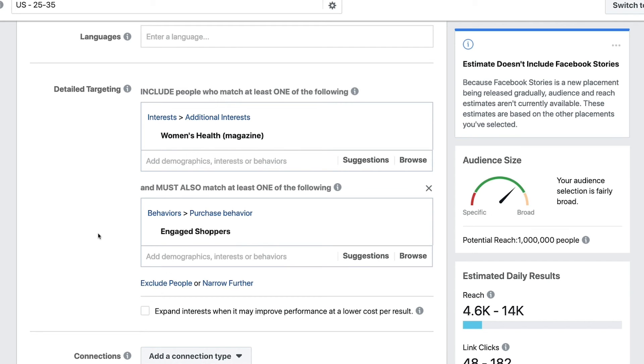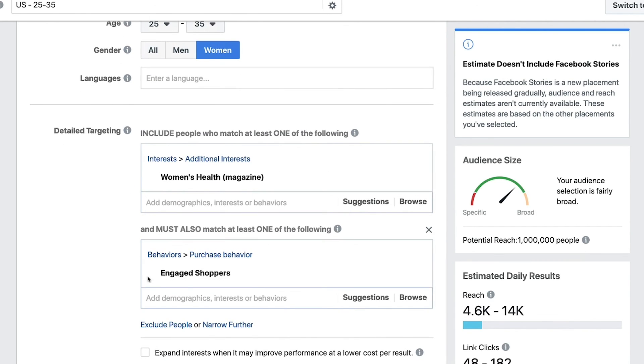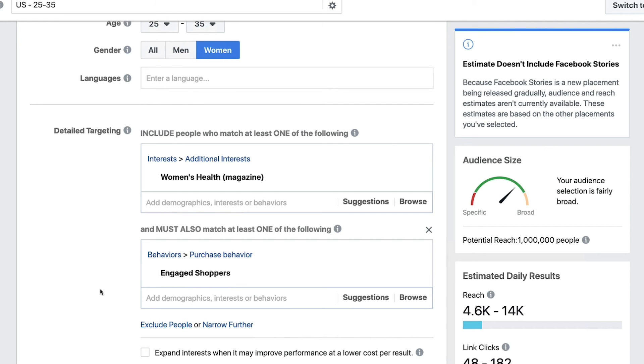That's how you do it — you stack those four things together. With just about any interest you're going after in your first three layers, you stack this last one on top and you're going to find more buyers very quickly. So the four layers are: location, demographics, interest targeting (which is the X factor you change around to create different audiences), and finally that very special buyer intent targeting using engaged shoppers. Go use it right now and it's going to help you out a ton.